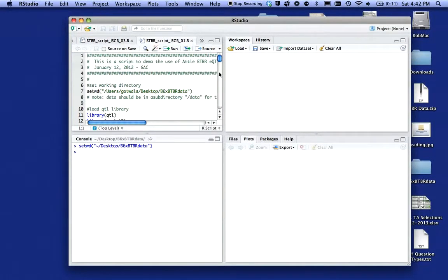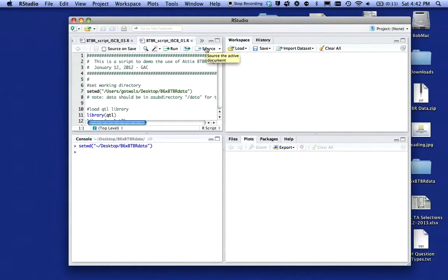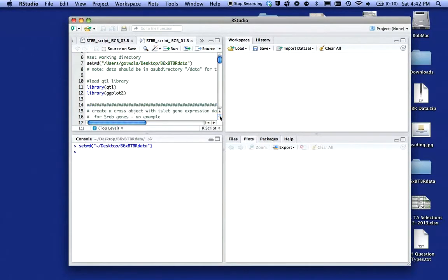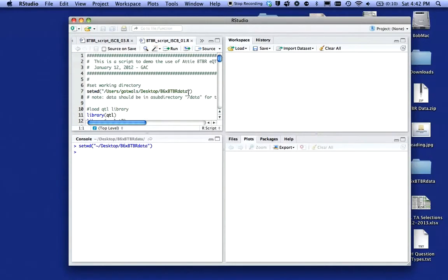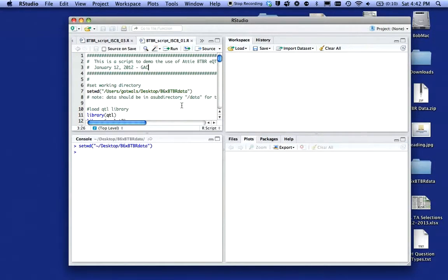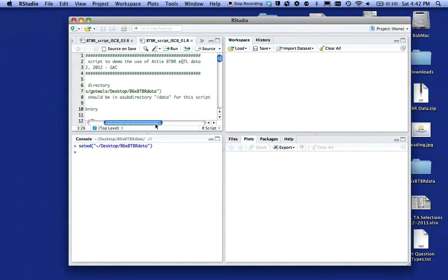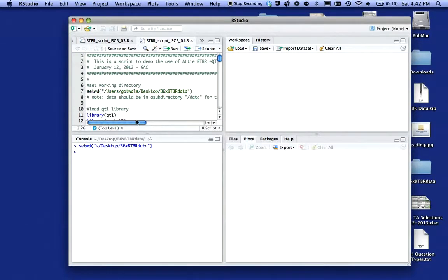If I click on the word source, it will run the entire script. But I don't want to do that in this particular case, because I want to explore this script. This is a well-documented script generated by Gary Churchill, his initials GAC, up at the Jackson Lab. It's a script written to look at this BTBR EQTL data.